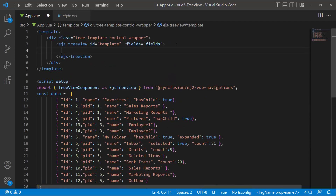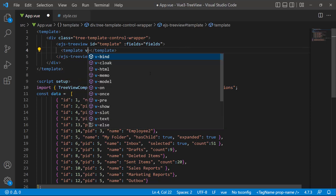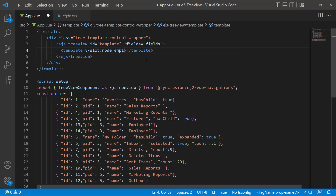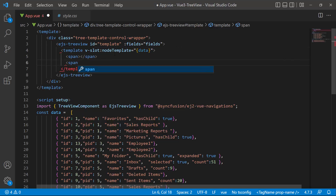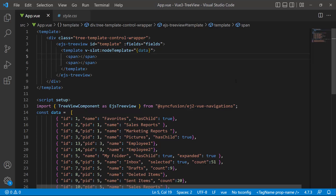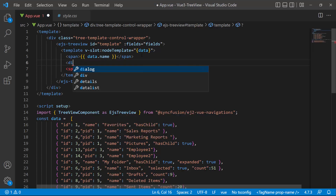Next, I create a custom template to display this count along with the node text by defining a template with the vslot directive. I name this template nodeTemplate. This template receives a data object as its parameter. To display the count field along with the node text, I add two span tags — one for displaying the node text and the other for displaying the count.